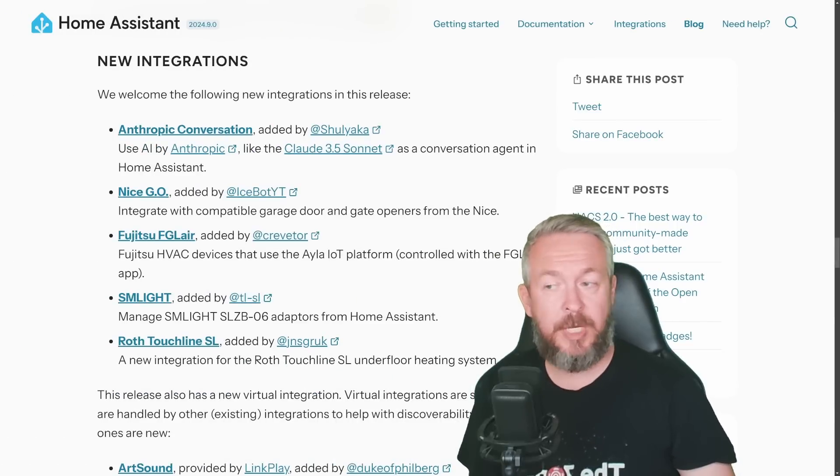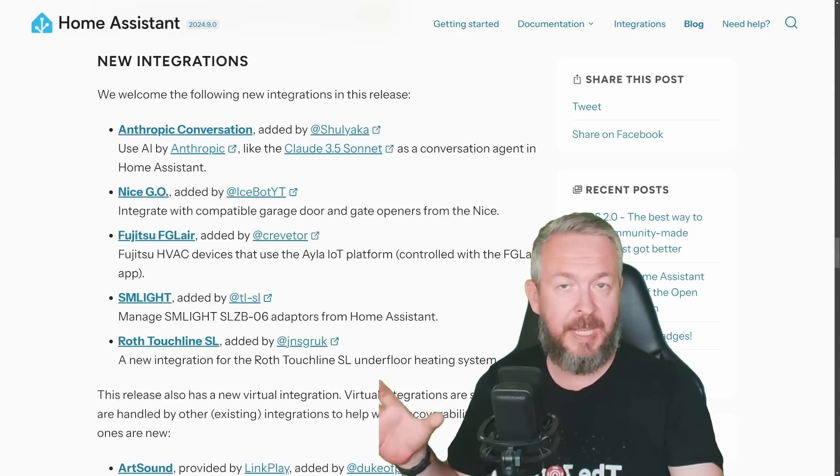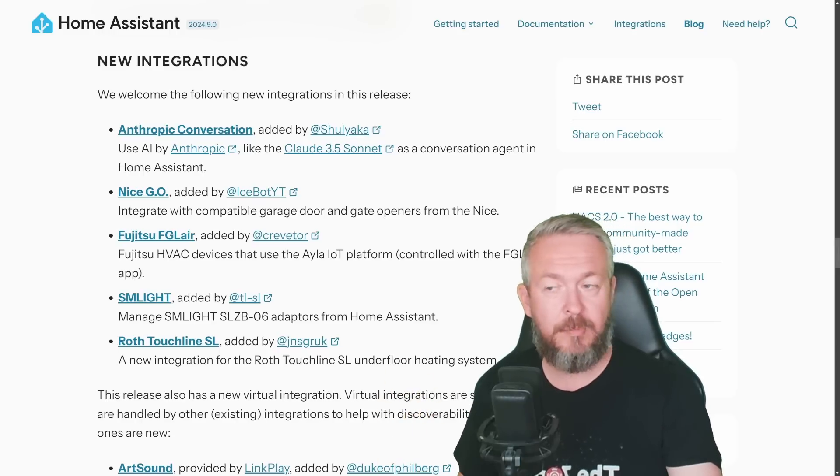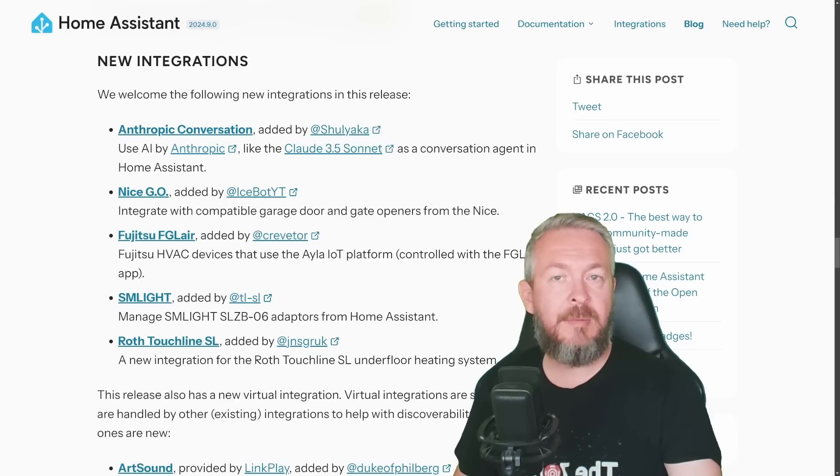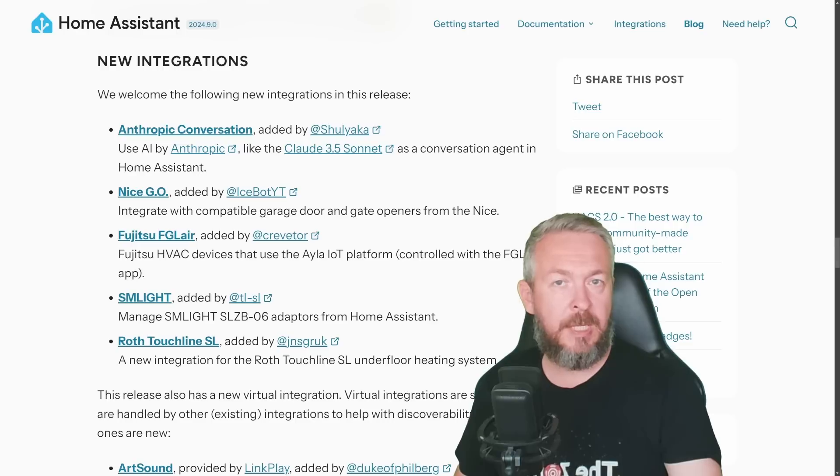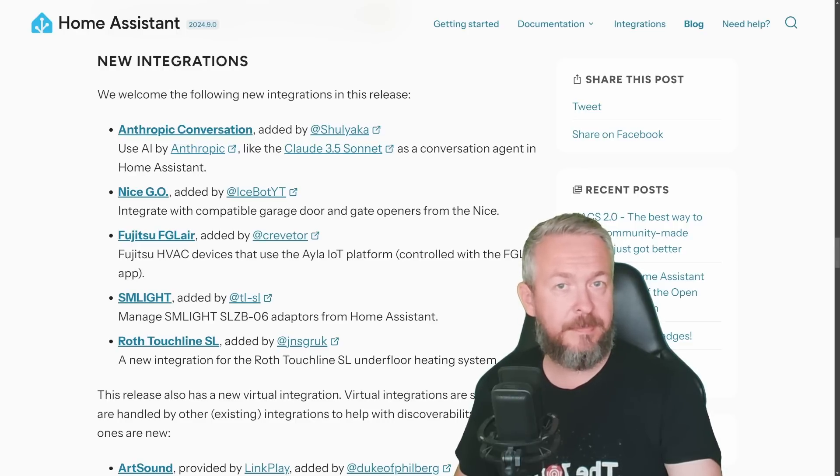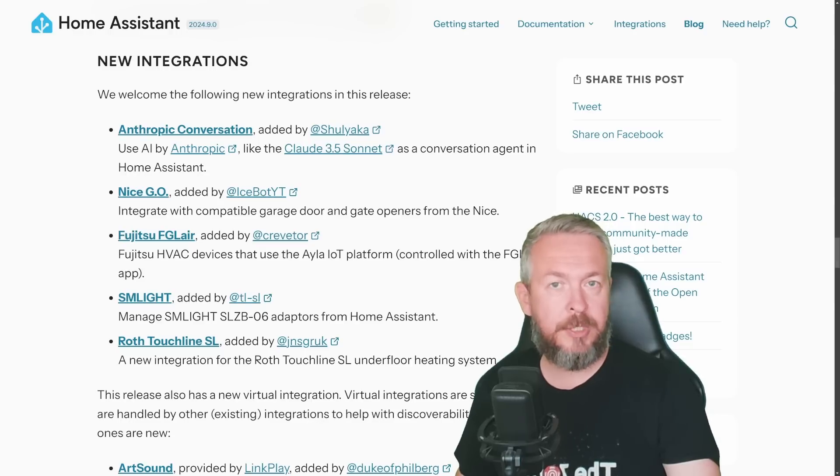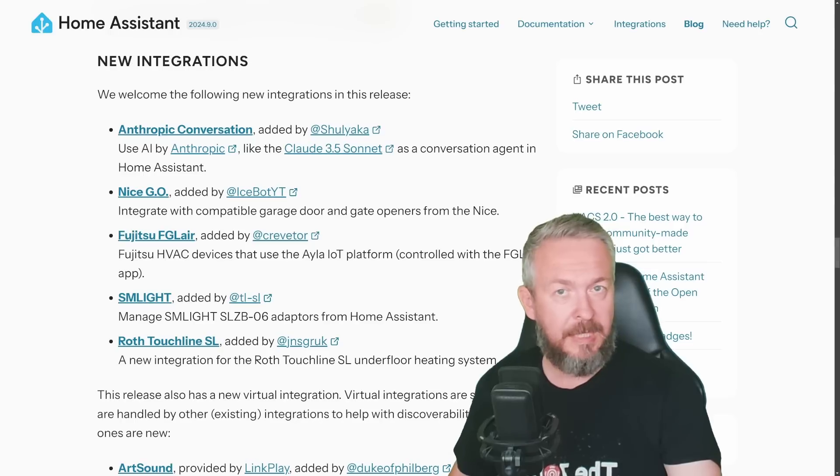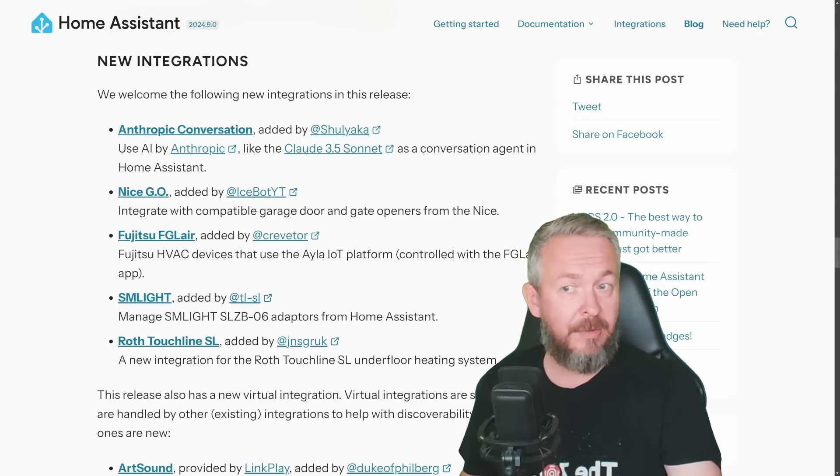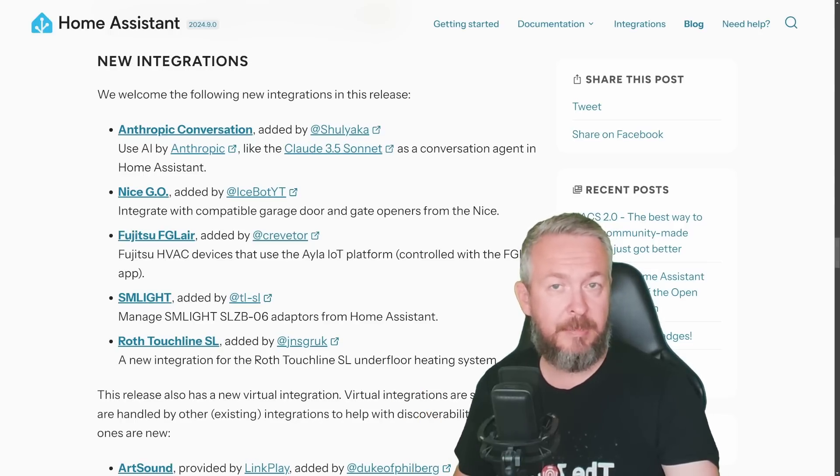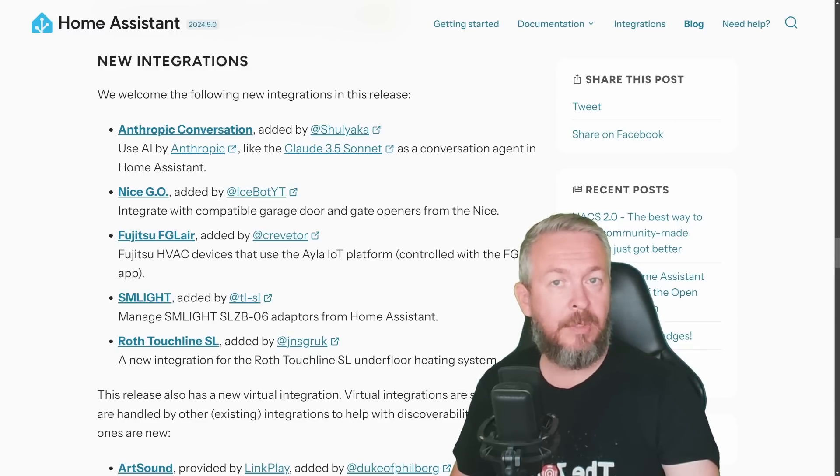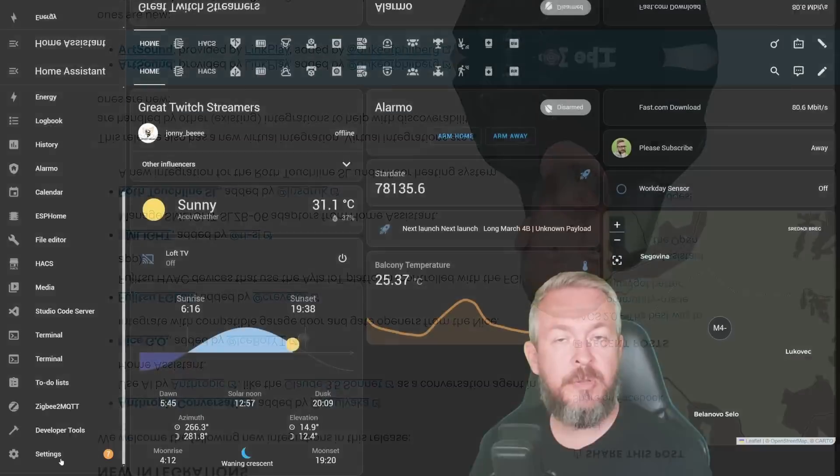There are some new integrations, Anthropic Conversation, which we already mentioned as a new AI agent that you can use inside Home Assistant, NiceGo that can be used to open or control your gates or garage doors, Fujitsu FG layer for the HVAC systems, SM Lite devices, various types, and if you are using Roth Touchline SL underfloor heating system, it's now also available in Home Assistant. Since I only have one of those integrations available, let me show you SM Lite. And by the way, if you don't know what SM Lite is, what they do, check out the video up here.